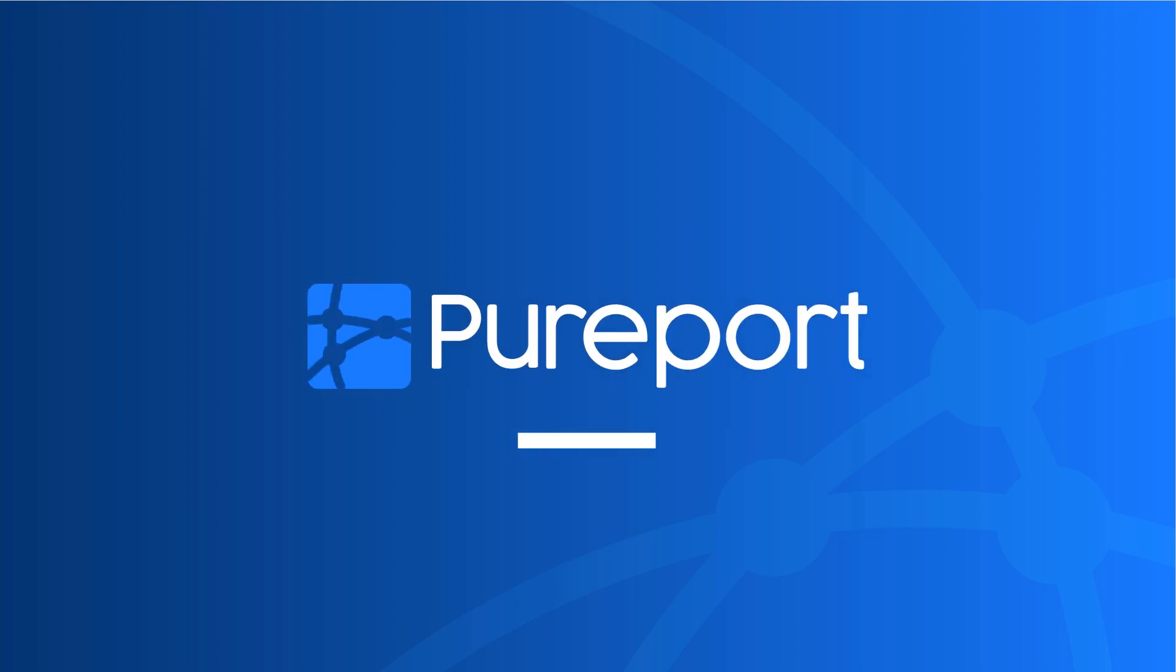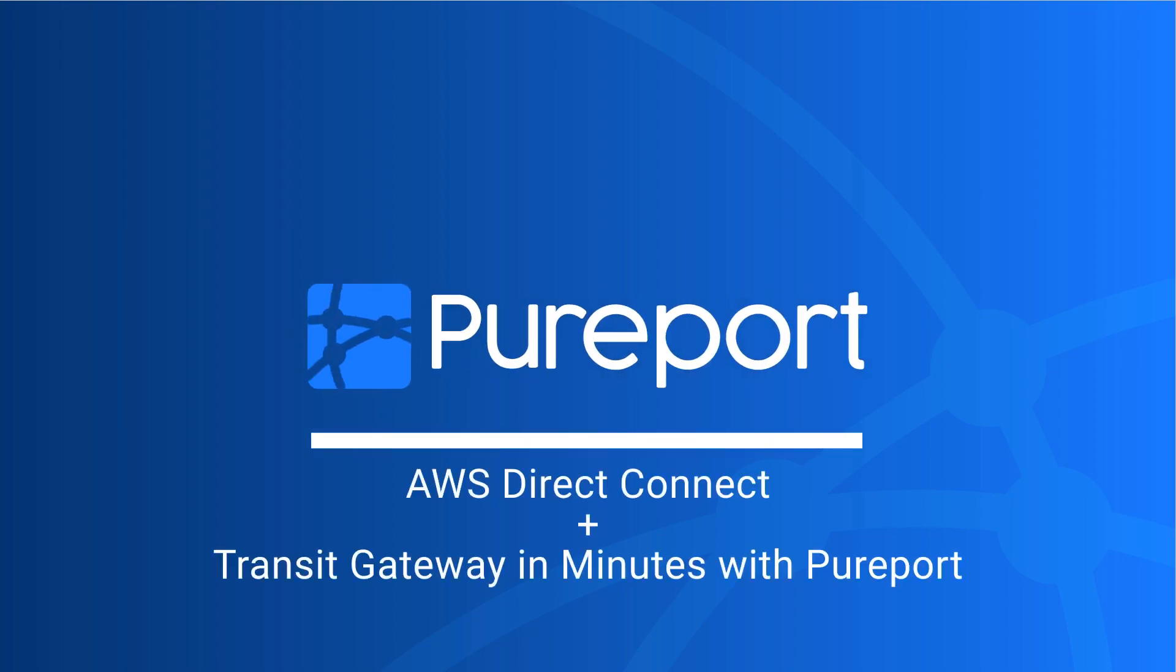Hello, my name is Aaron Lauer and I'm a senior solutions engineer here at Pureport. Today we're going to create an AWS Direct Connect and a transit interface that can be used to attach that Direct Connect to an AWS Transit Gateway.